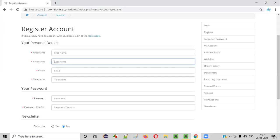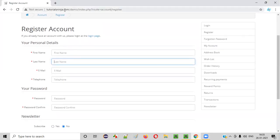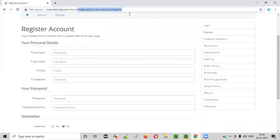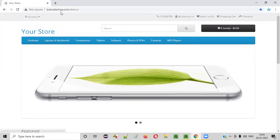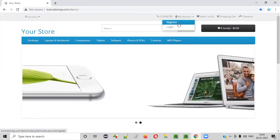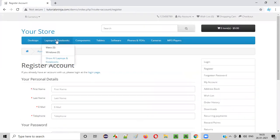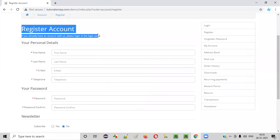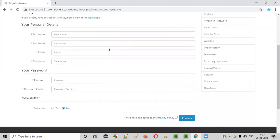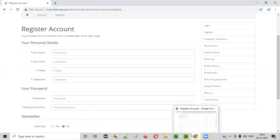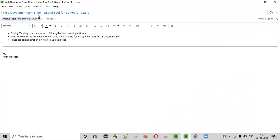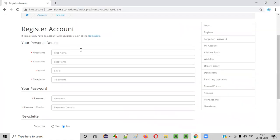Let's say there is an application, tutorialsninja.com slash demo. On this application, there is a register page. In this register account page, there is a form. So if I have to test this particular form, I have to fill it multiple times. For multiple test cases, I have to fill this form multiple times. But as I already mentioned, you can use this tool known as web developer form filler to save your time. Let me now show you how to use the tool.